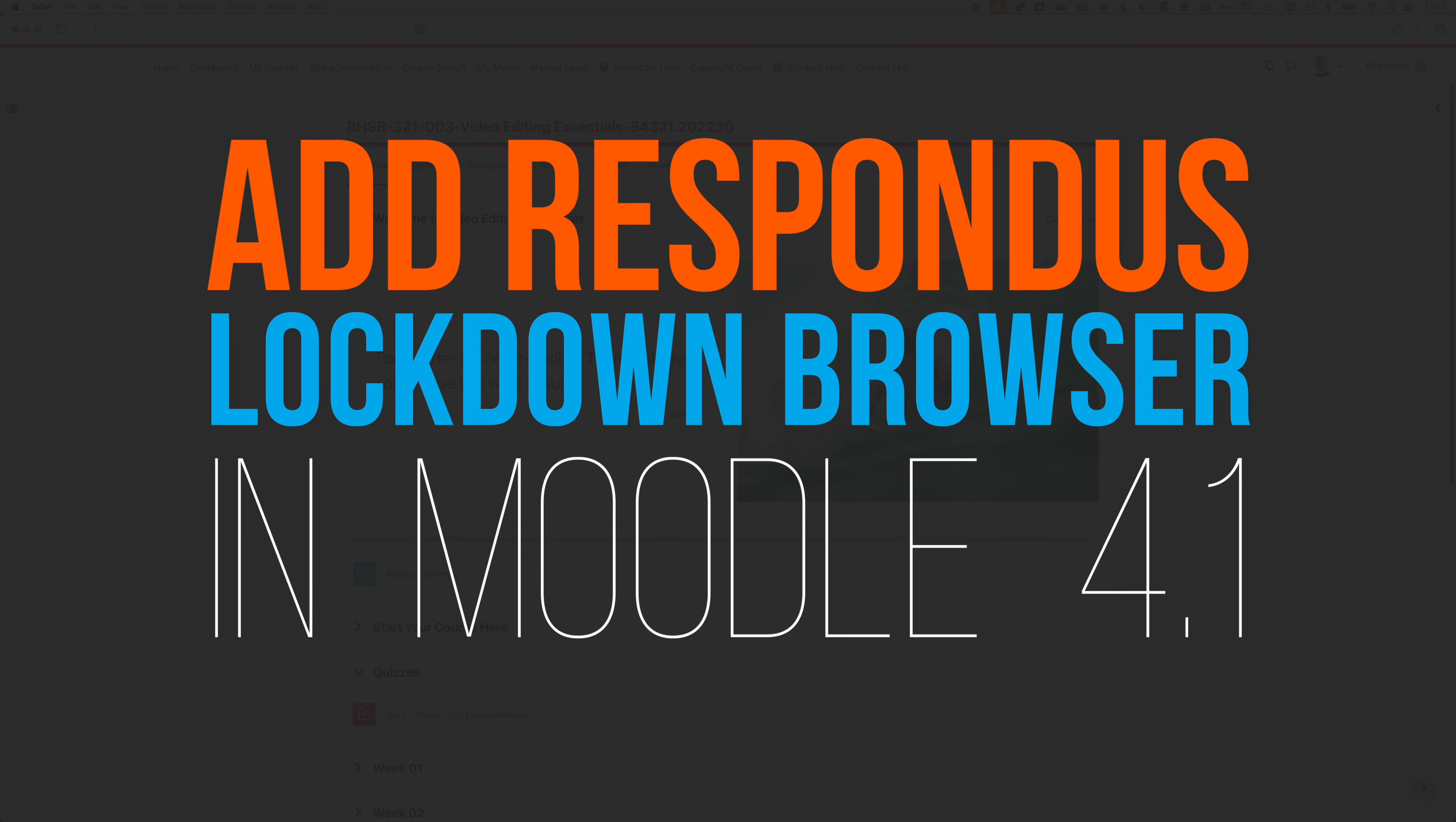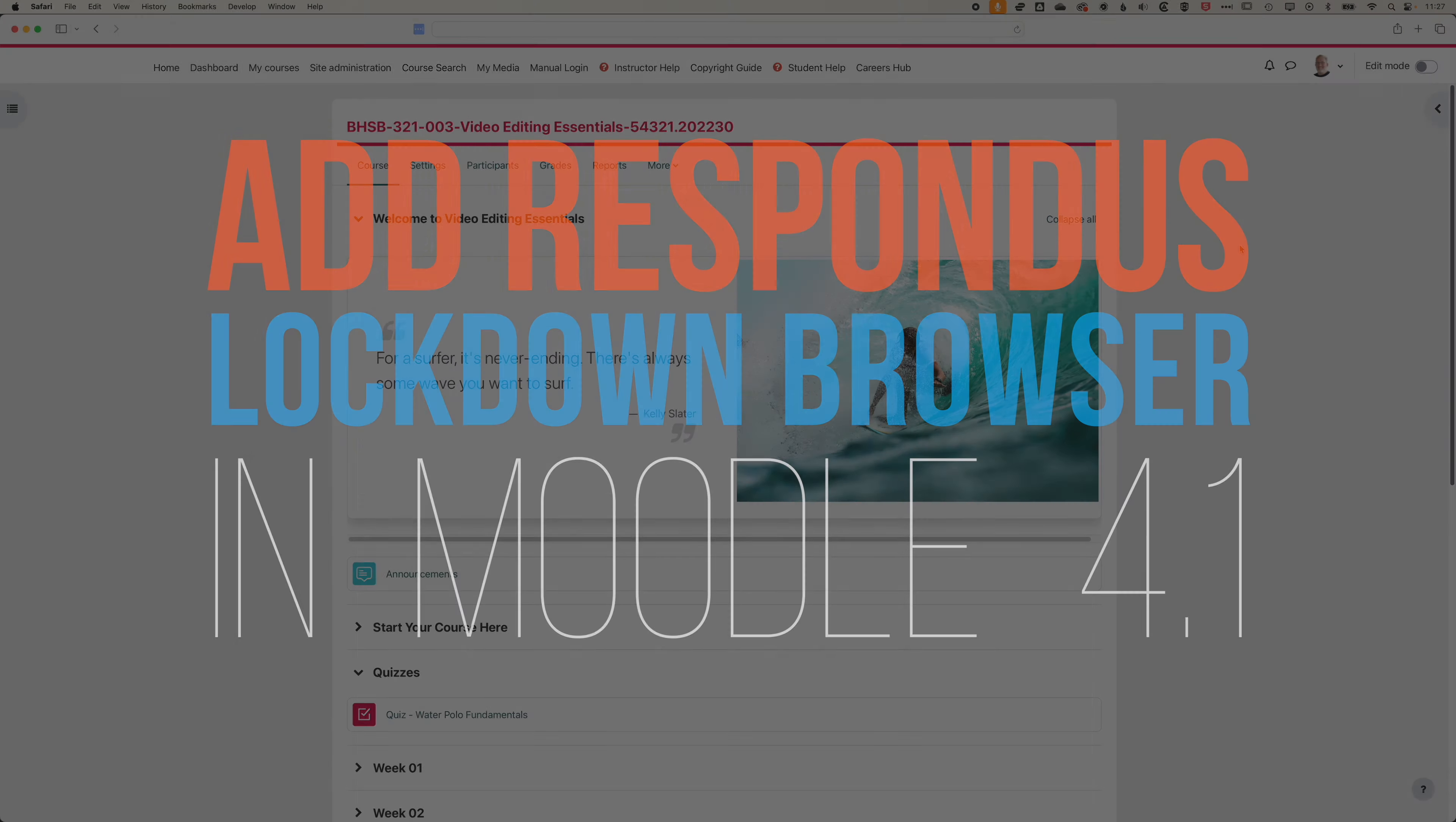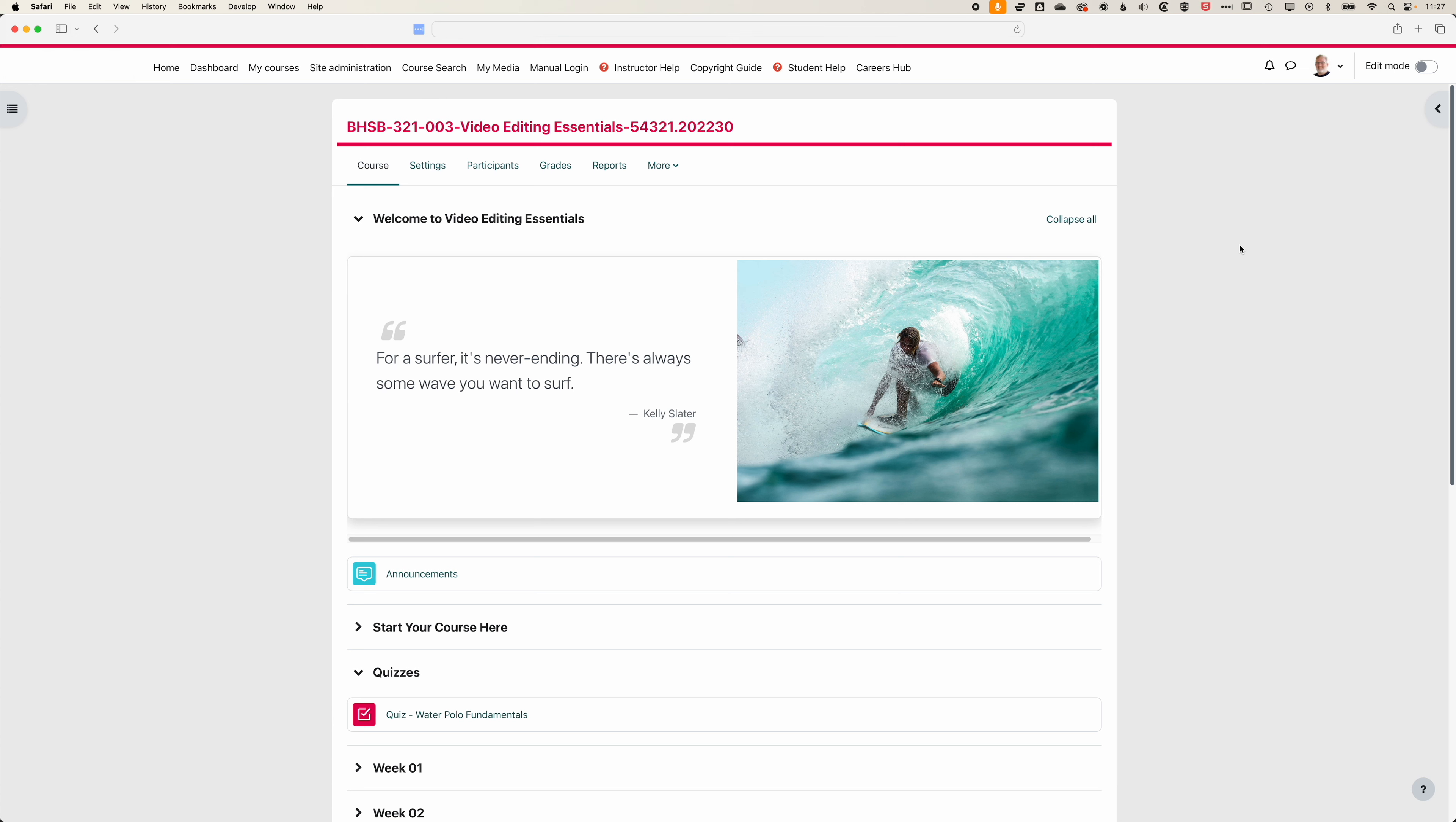So here in Moodle we're going to have a look at how we add Respondus Lockdown Browser to our quiz. The first thing we'll need to do is actually add Respondus Lockdown Browser to our blocks on the right hand side.